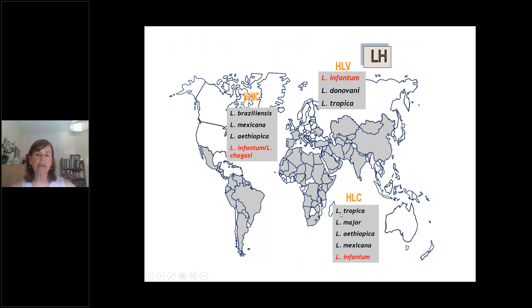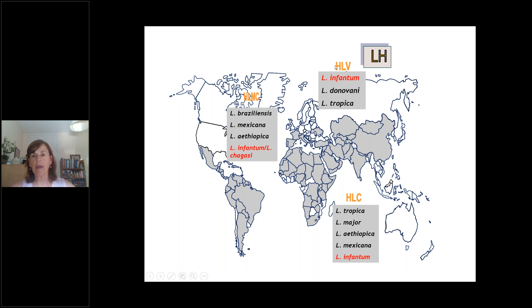In terms of geographic distribution of human and canine leishmaniosis, you can see on the map that there are different species affecting humans, including visceral leishmaniosis with L. infantum, L. donovani, L. archibaldi, and mucocutaneous leishmaniosis more represented in the Americas — L. brasiliensis, L. mexicana, L. ethiopica, L. infantum again, which is synonymous with L. chagasi.